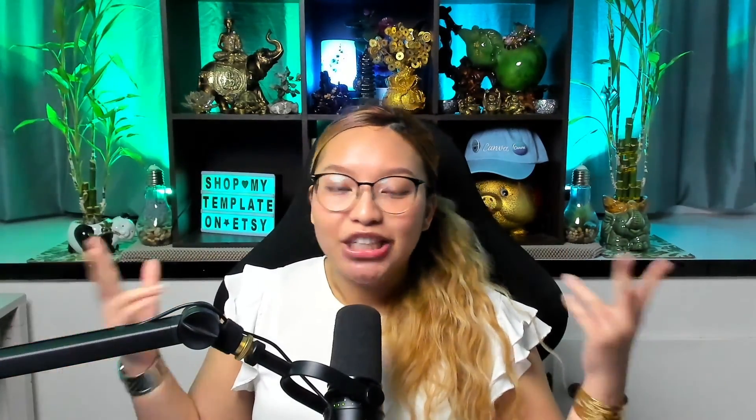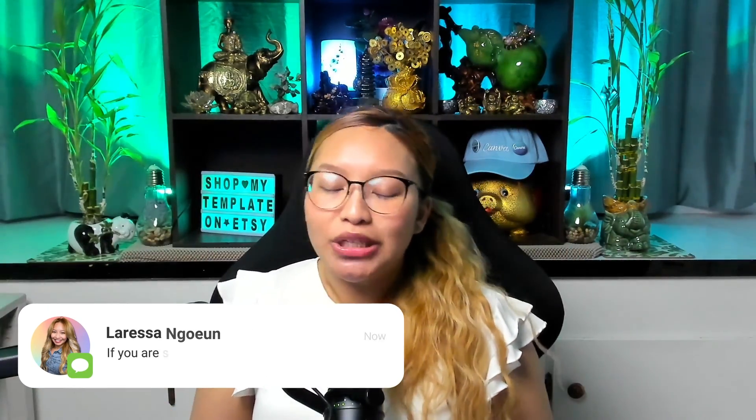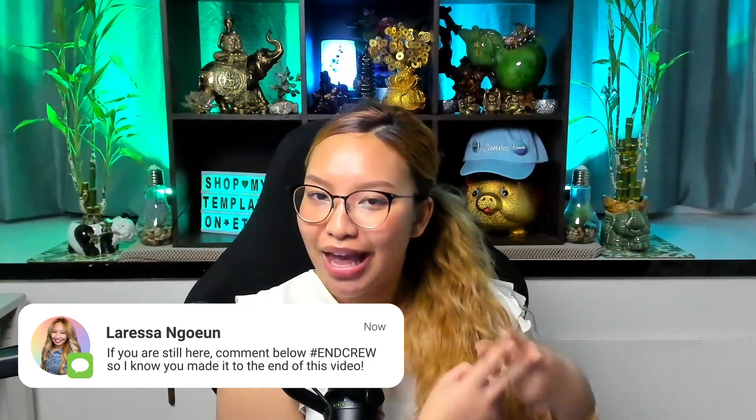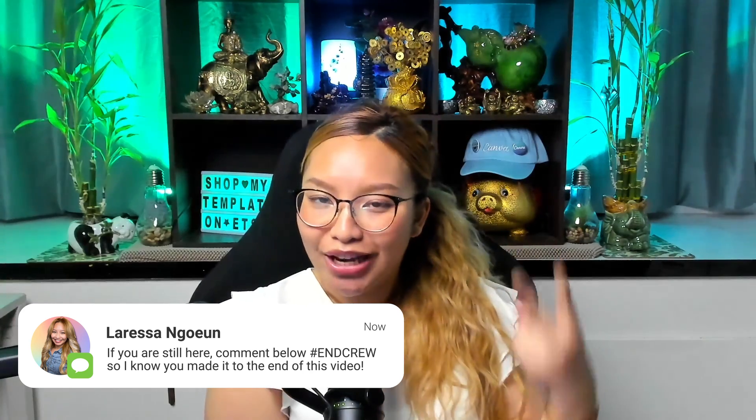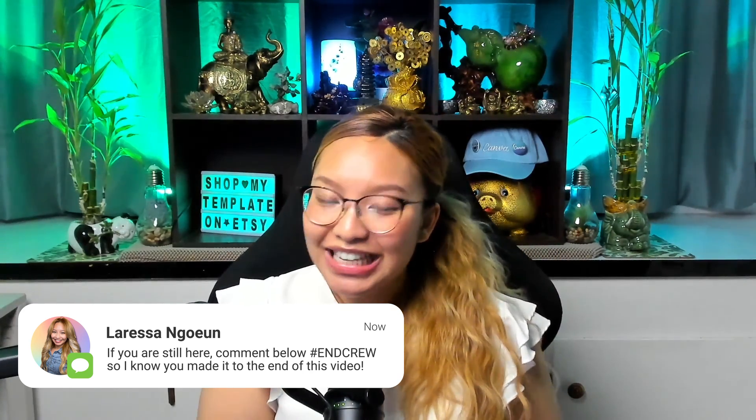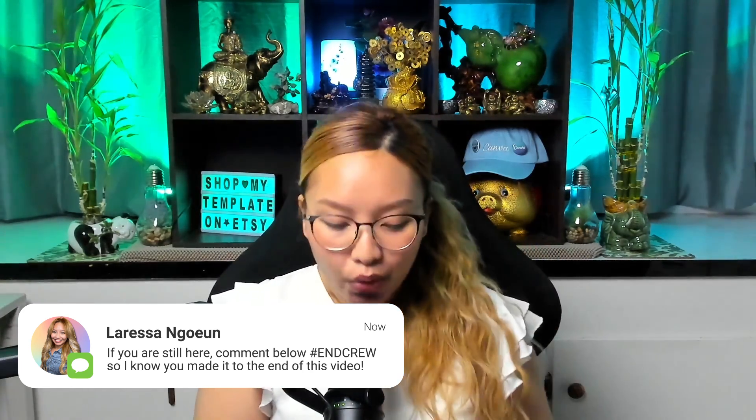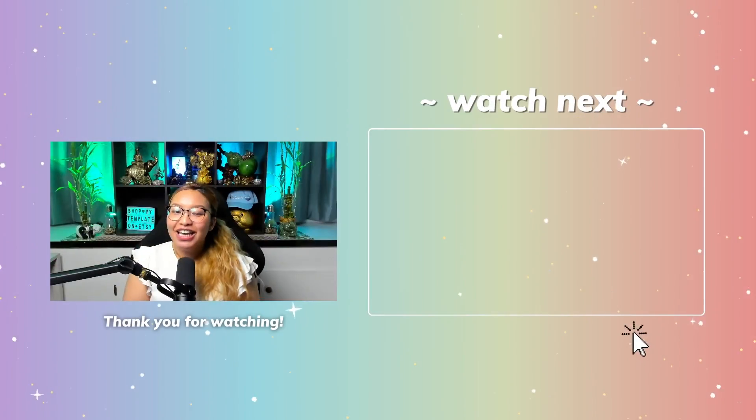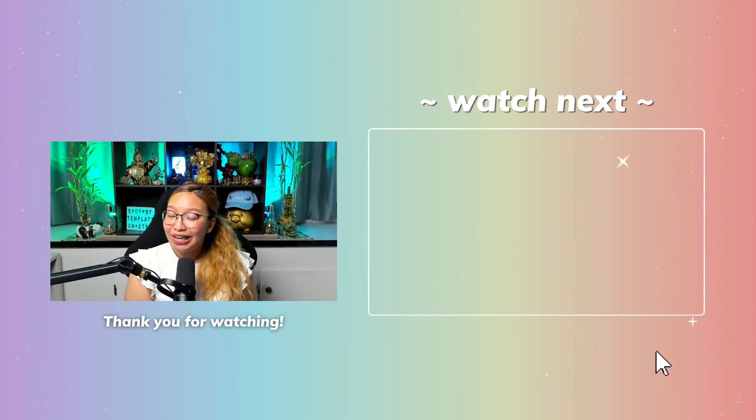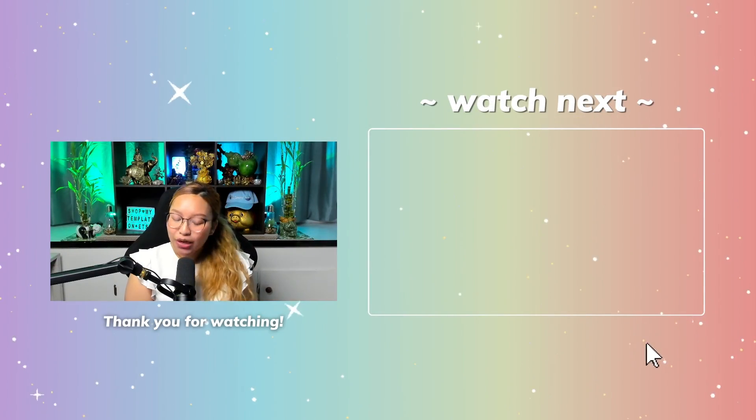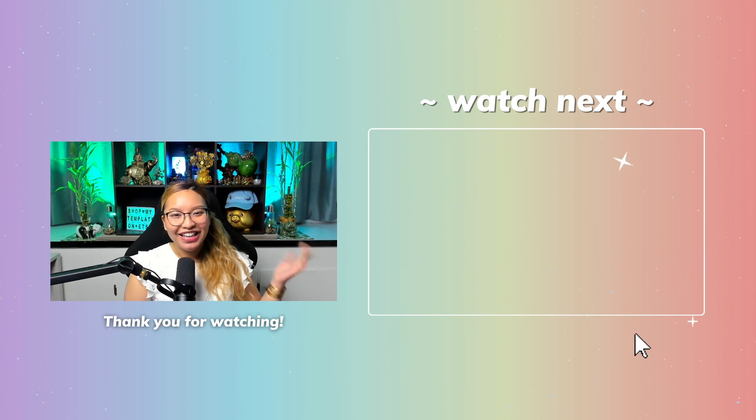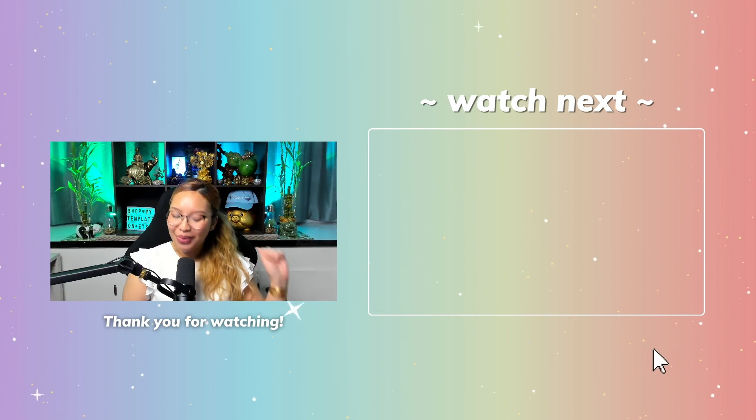So if you made it to the end of this video, then you know what it is. You know what to do. Comment down below hashtag end crew. So I know you made it to the very end and that you are a real one. I hope you give this a try. And if you want to learn more about Linktree specifically for real estate agents, then check out this dedicated tutorial right over here. And if you are ready, get ready to click in three, two, one.